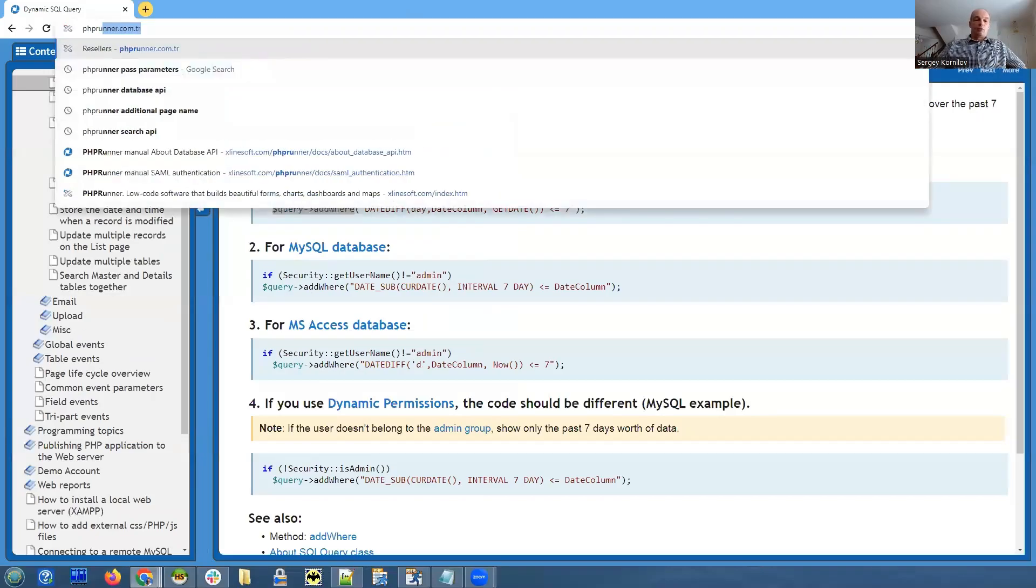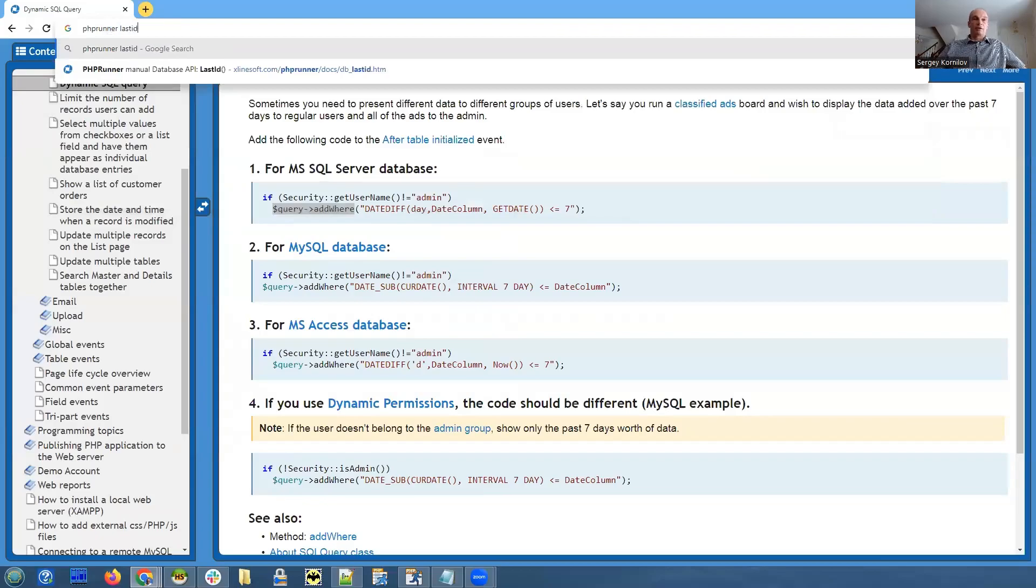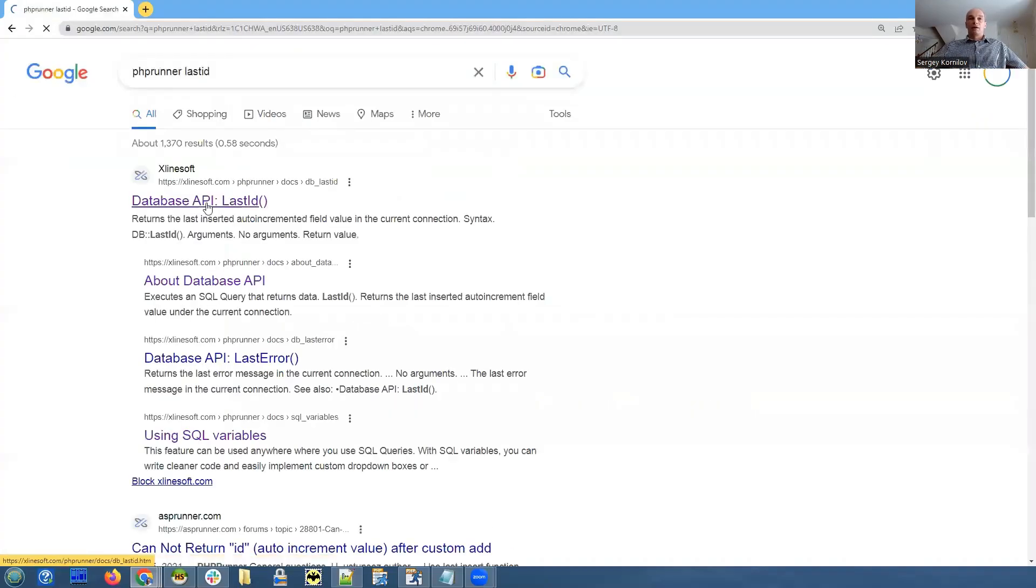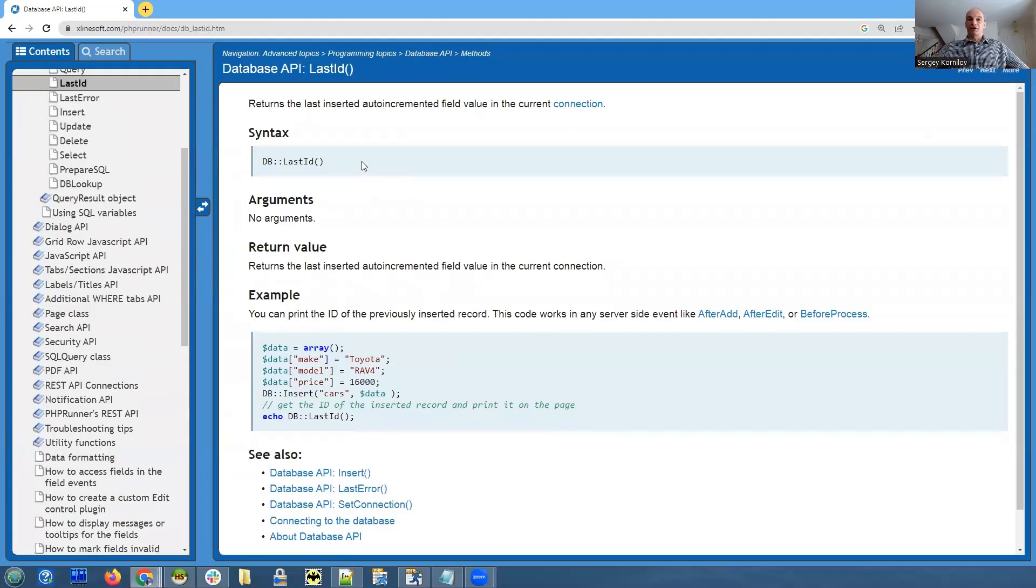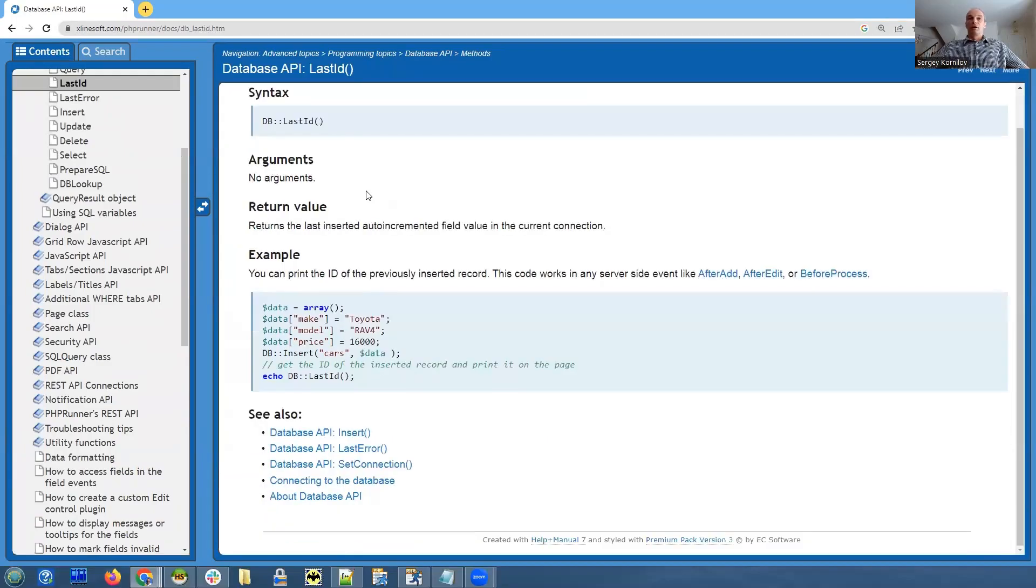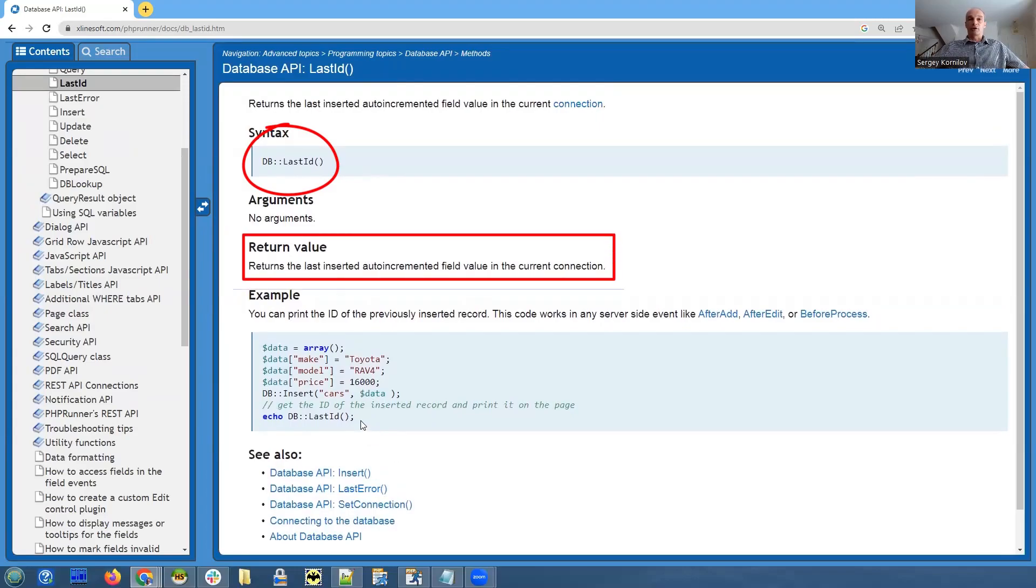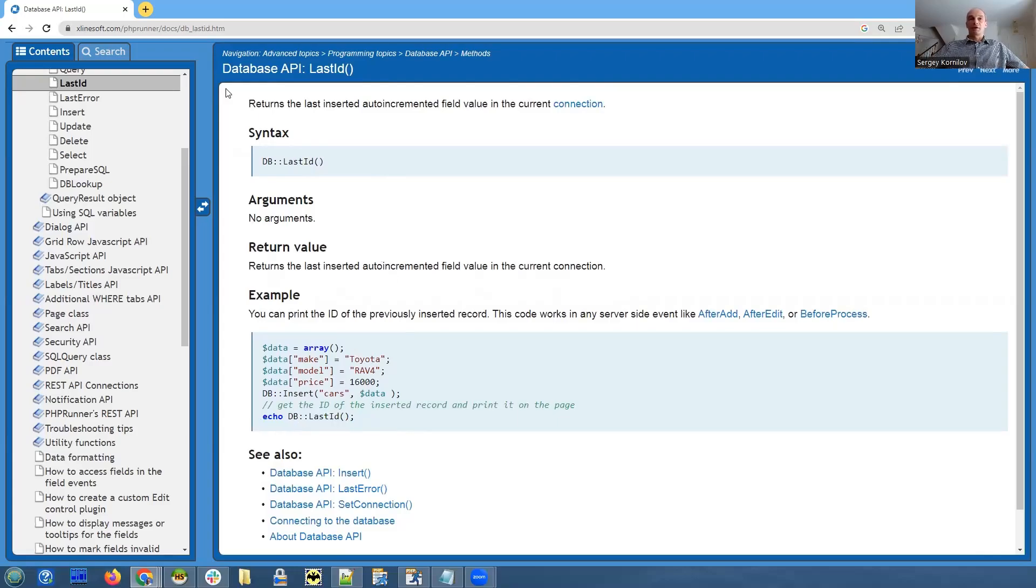What this function does is retrieves the latest ID of the current connection. You need to call this function right after you execute insert, and of course it will only work if this specific table has an auto-increment field. So this is the easiest way to access the new value of auto-increment field. Let me go back to PHP Runner.